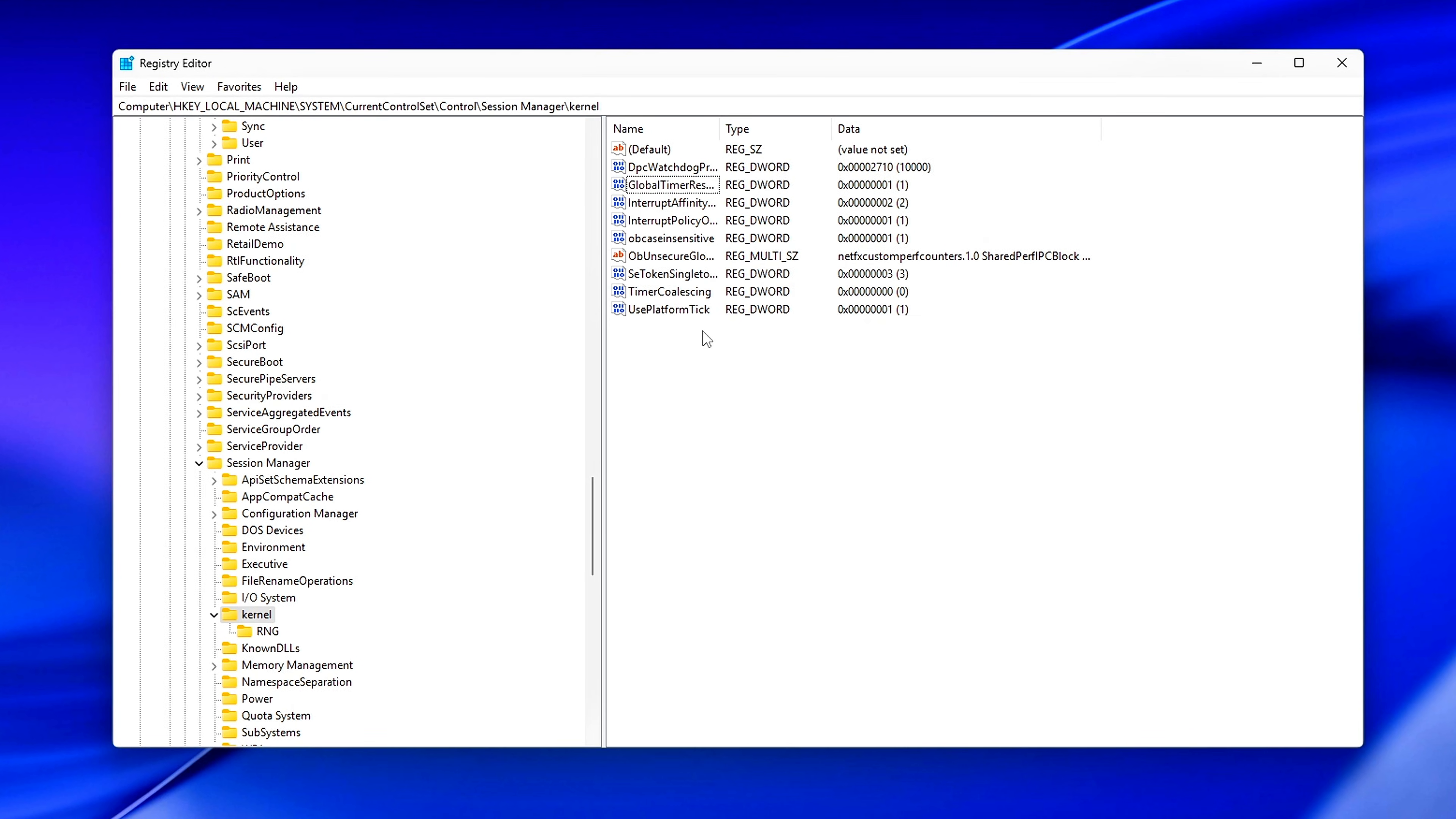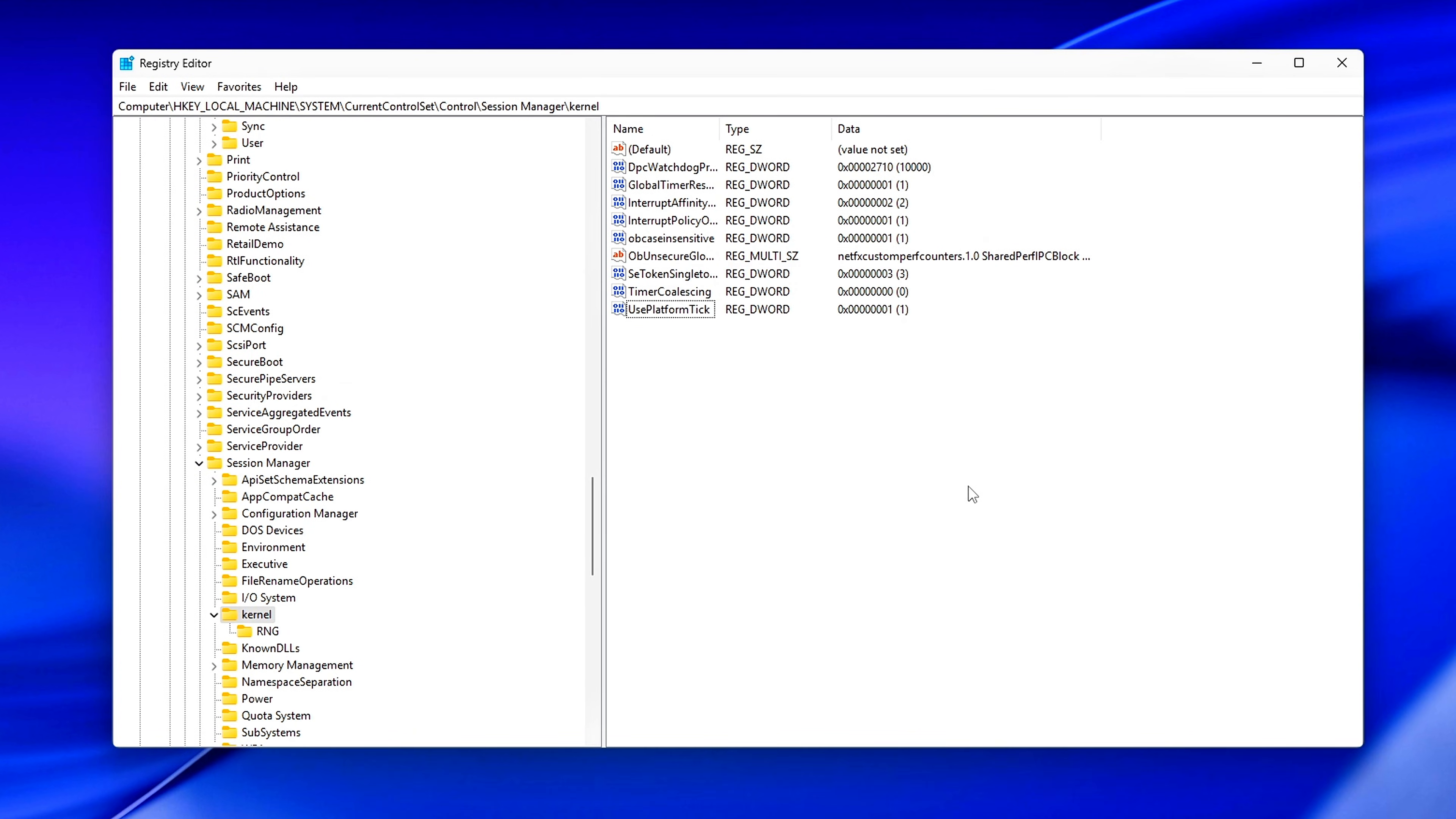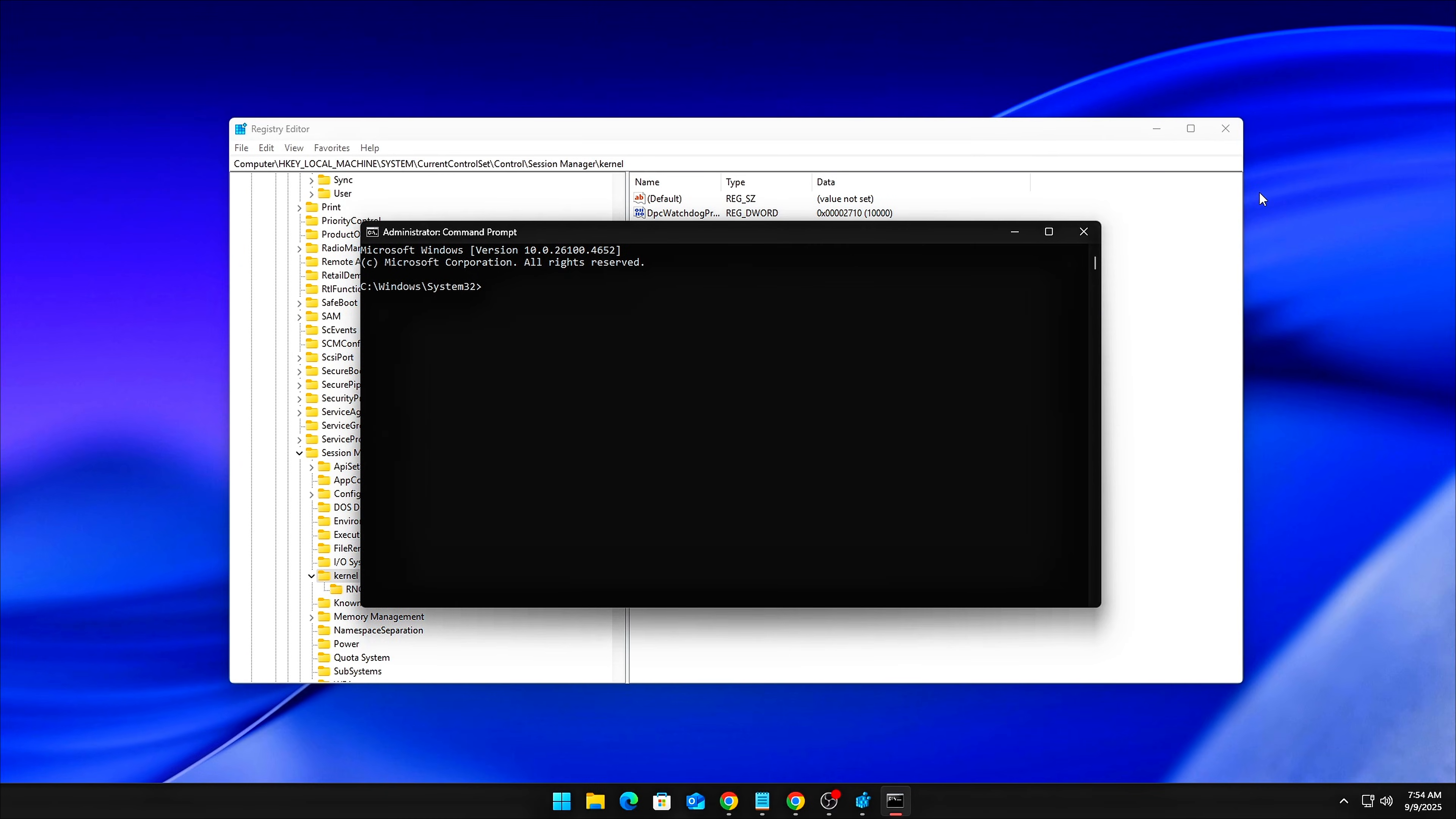And Use Platform Tick, which is actually set using BCDedit, not the registry. It tells Windows to stick with the hardware timer, a stable source, instead of constantly flipping between different internal timers. Note, to set Use Platform Tick, open Command Prompt as Admin, and type. Next, we'll head to another registry path to unlock more performance-focused settings.